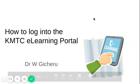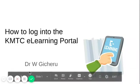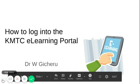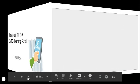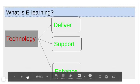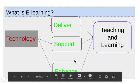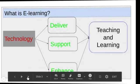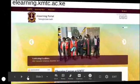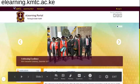This is a short video on how to log into the eLearning portal. We will start off by saying a little bit about what eLearning is, just in case this is your first time experience. Basically, eLearning is the use of technology to deliver, to support and to enhance teaching and learning. Using the platform, we hope that you will be able to have your classes and all your learning resources available for you to learn.